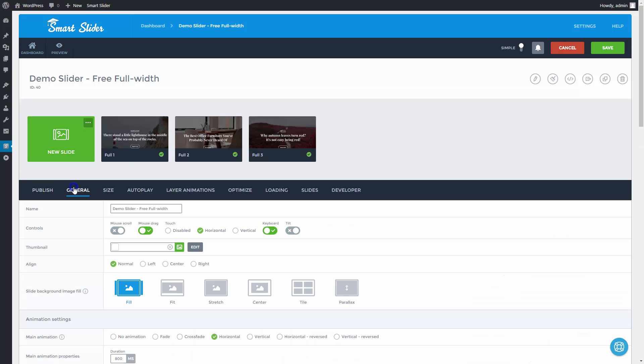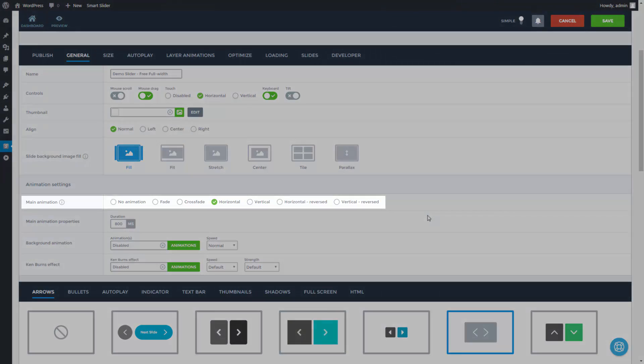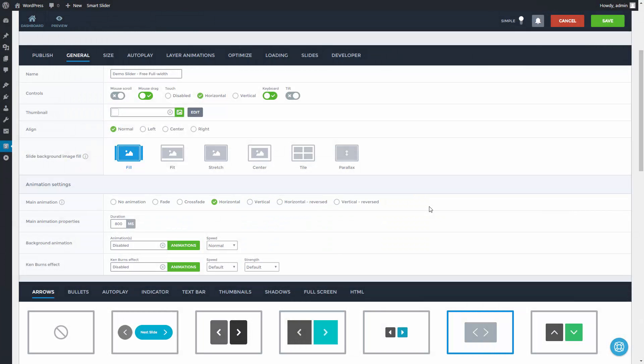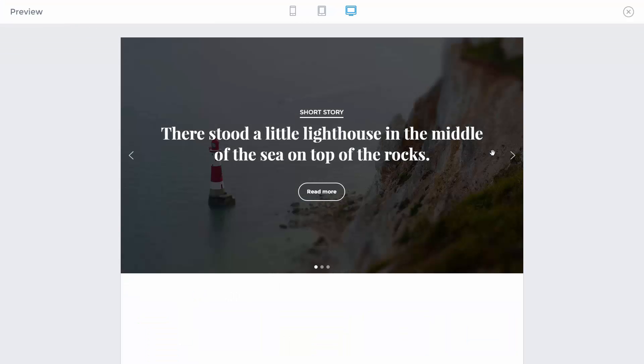Let's start with the main animation of the slider. This is the basic sliding animation which moves your background images and layers. By default it is set to horizontal, as you can see it in the preview.